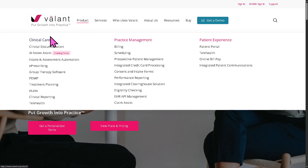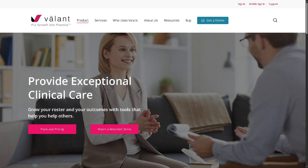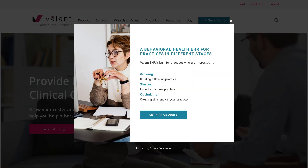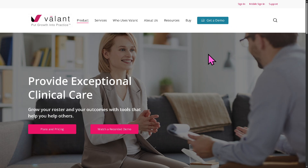Valant offers clinical care — it provides behavioral health professionals with tools to streamline and enhance patient treatment, including progress notes and templates, e-prescribing or eRx allowing clinicians to send prescriptions electronically, drug interaction checks, and medication history.